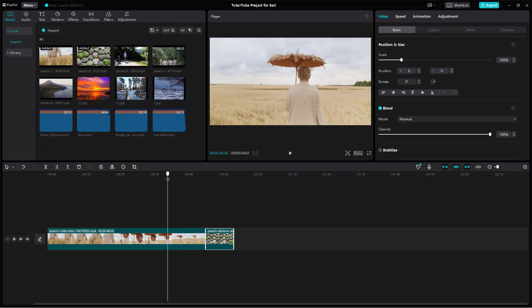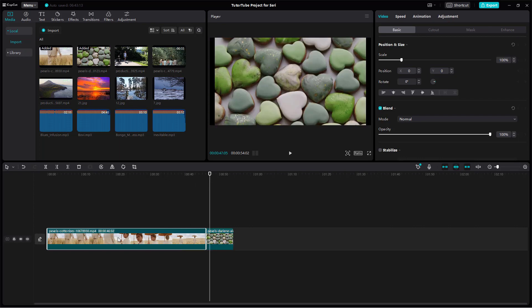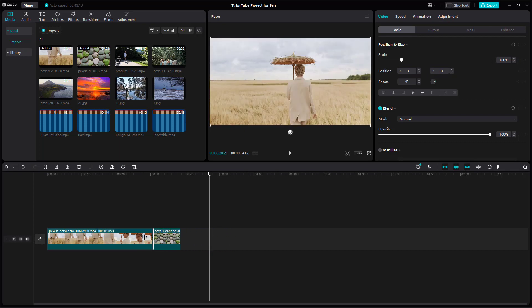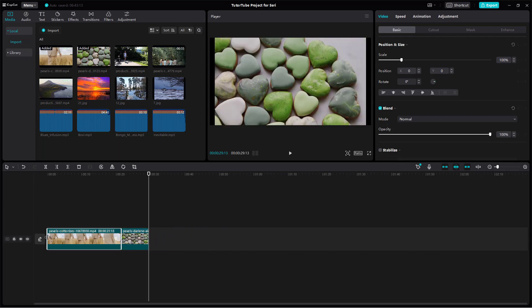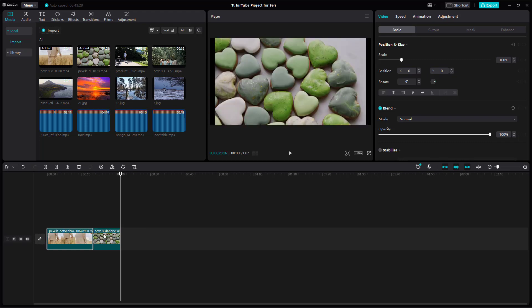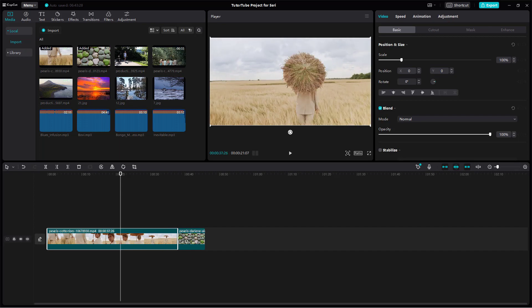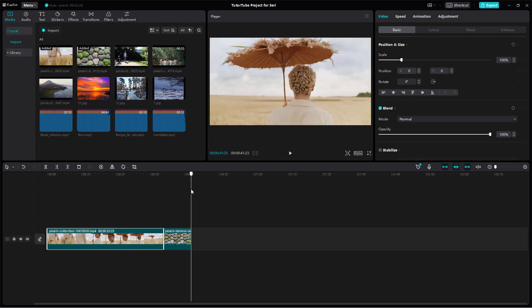You can scrub around the timeline using the timeline cursor — click and drag to scrub through and see the different parts. For a video clip, you can resize it to cut off parts from the beginning or end. You're not actually deleting the content, so you can click and drag back out to restore it.